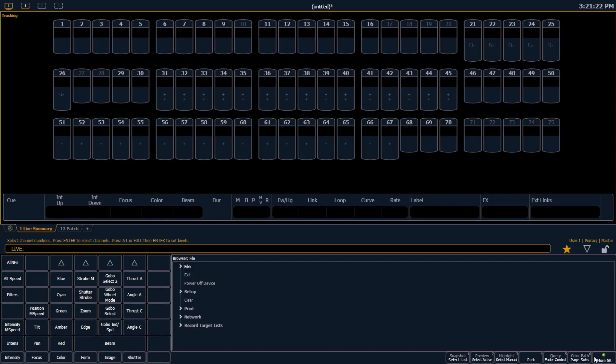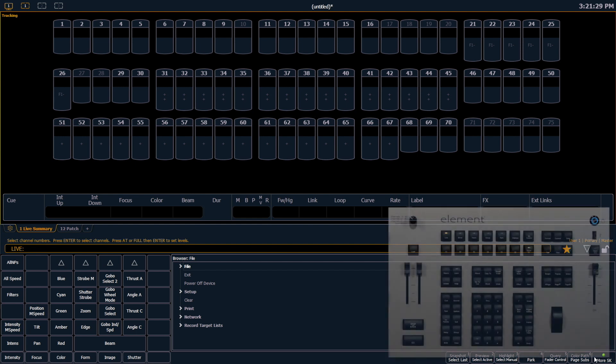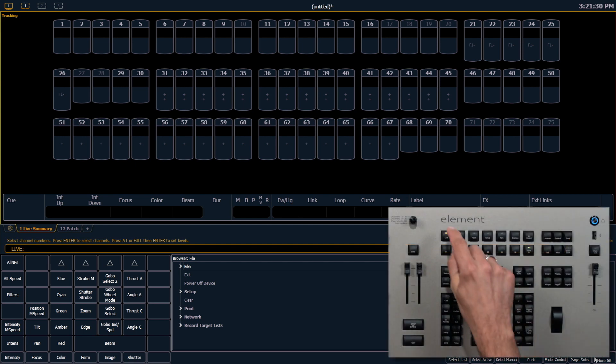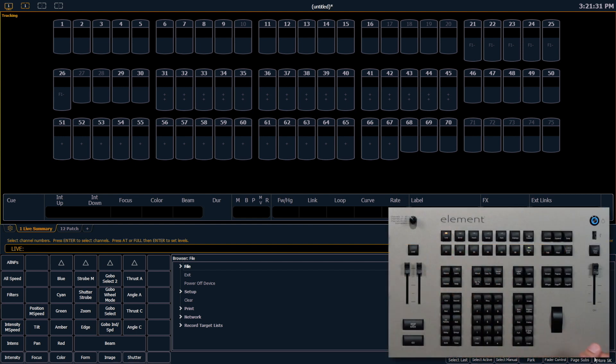Now that you've patched your show file, the first thing you probably want to do is a channel check to make sure that everything is up and running properly. To do this, we need to be back in live, and let's start at channel 1.